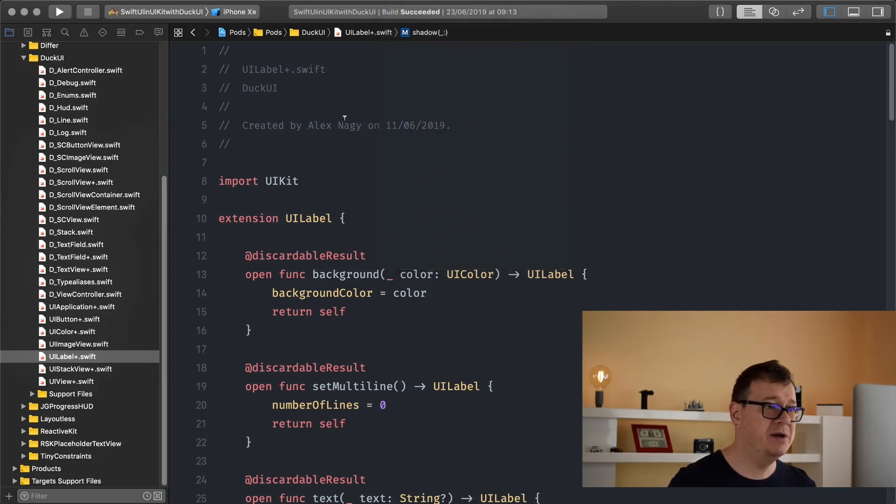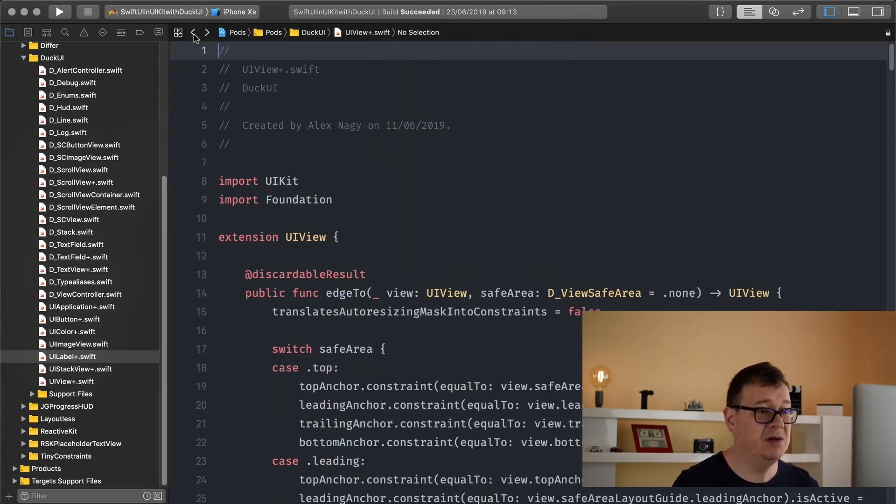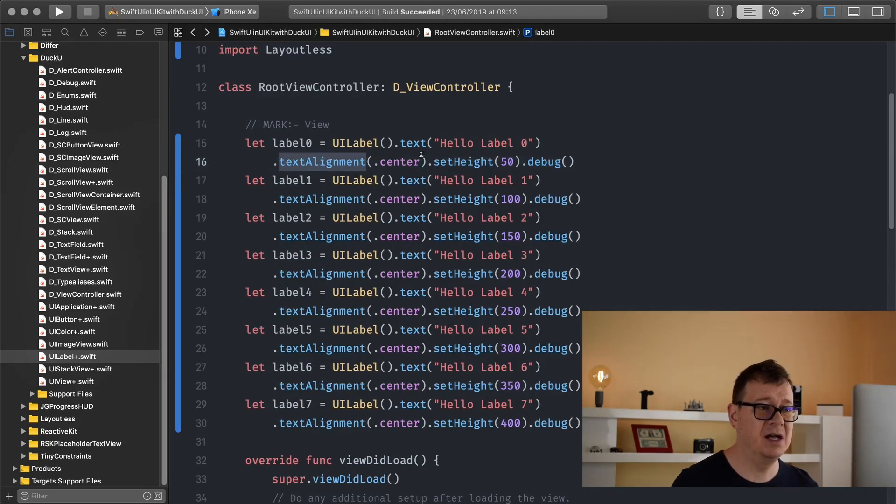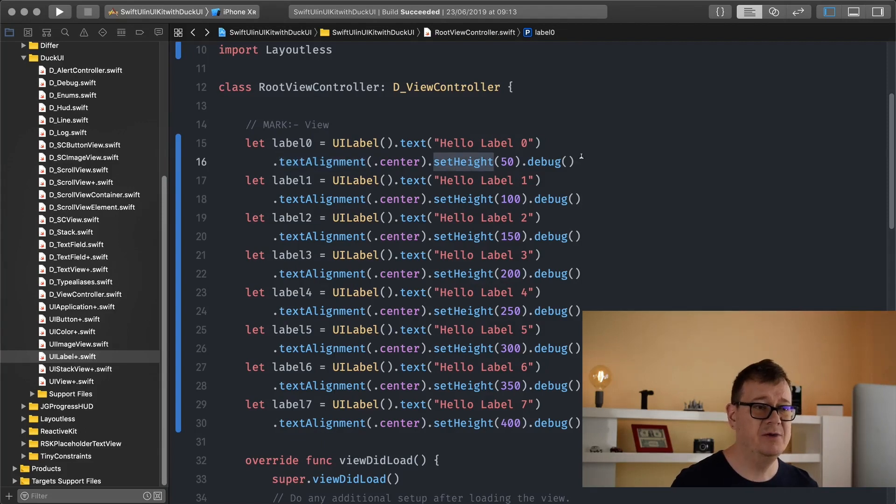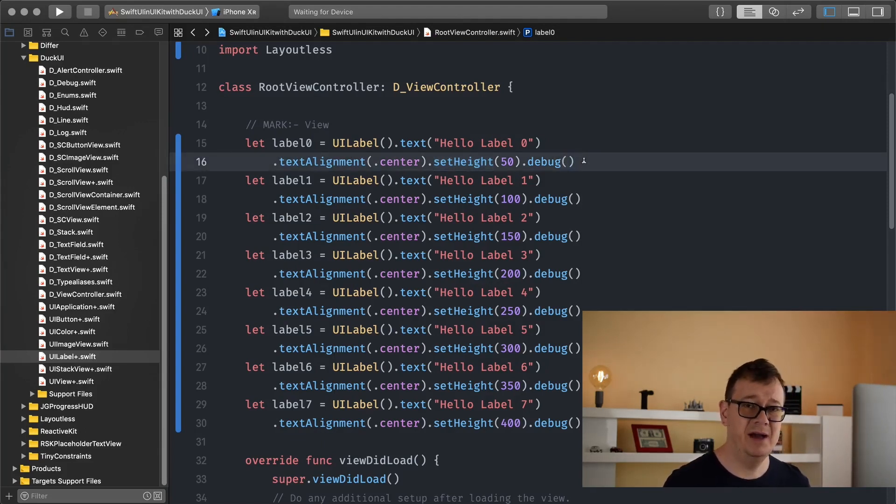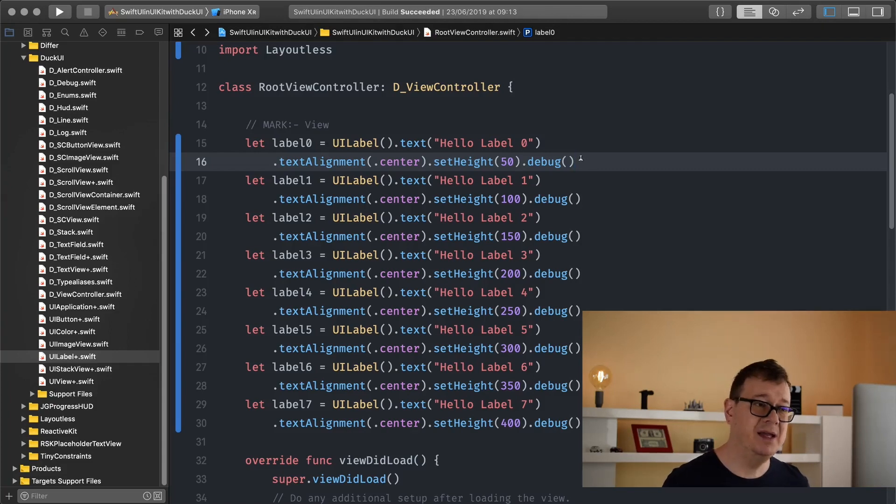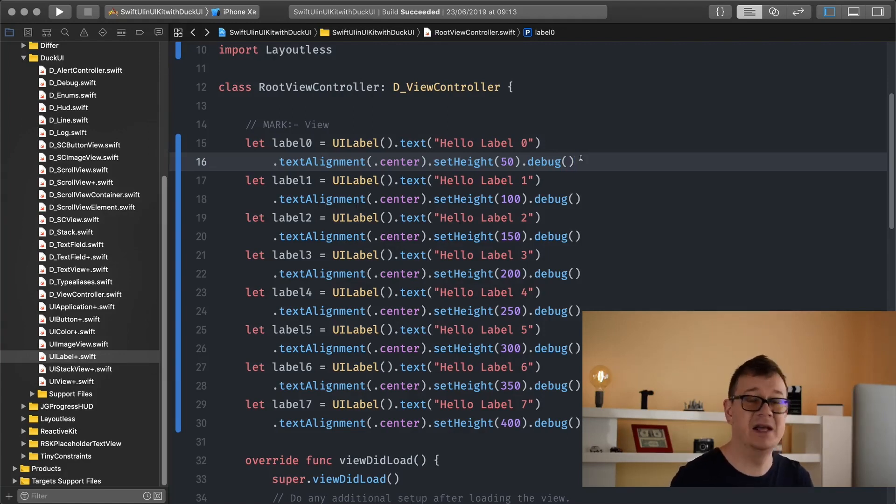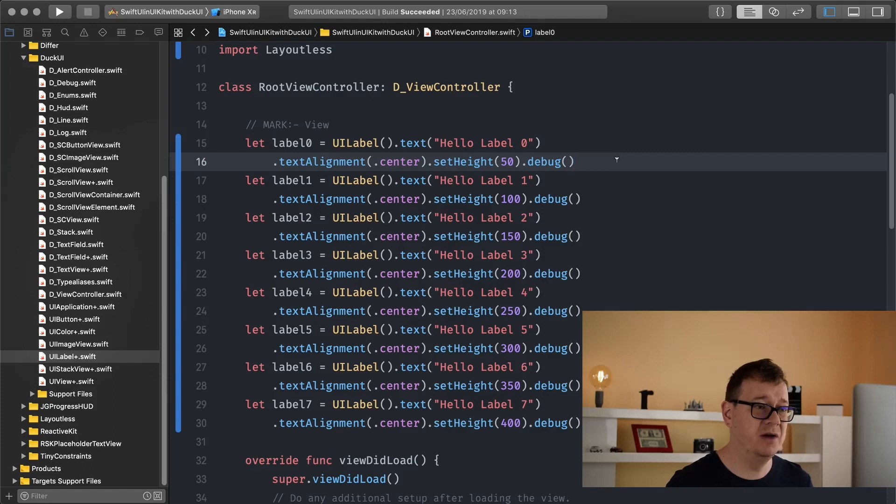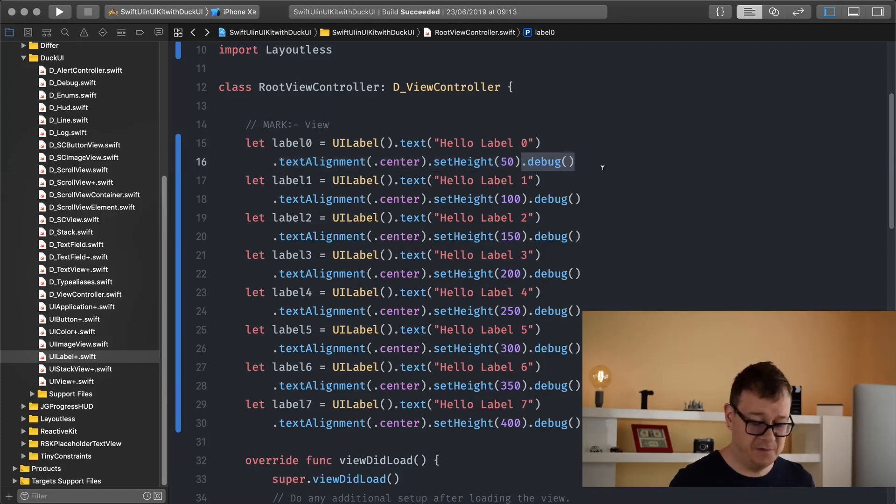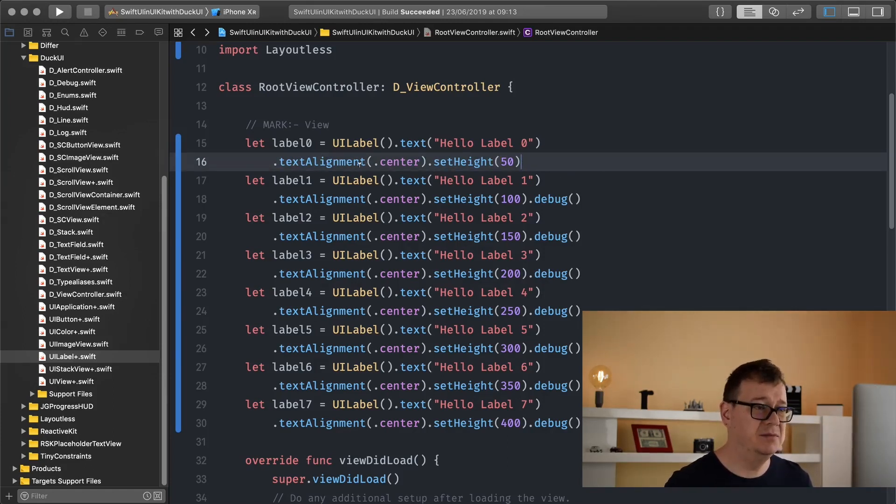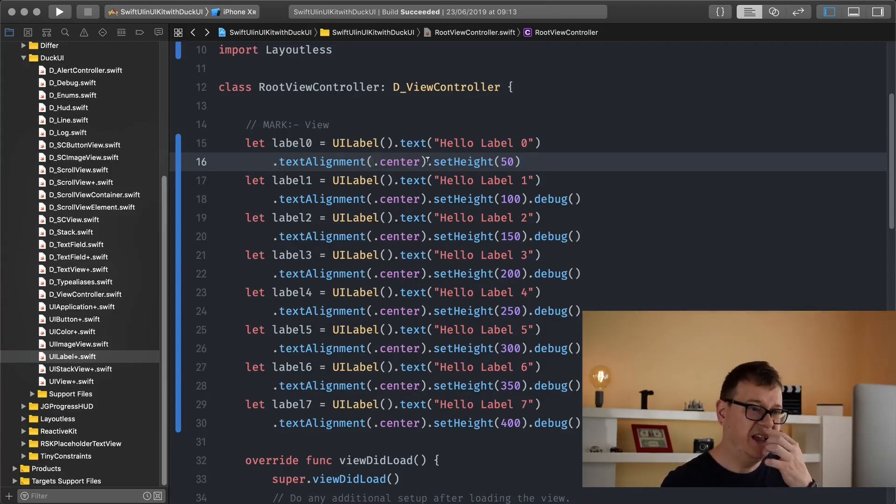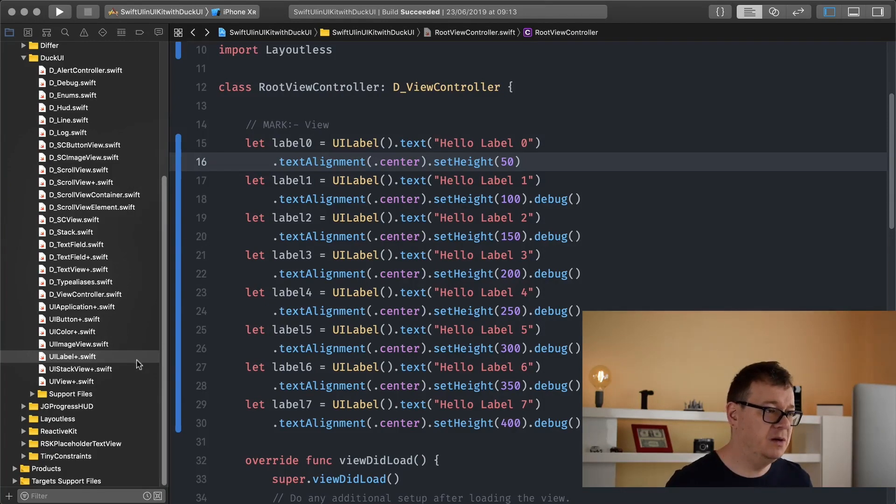So we have already dived into labels the last time but you can see we have some text alignment and some height and we added some debug. Now do you remember that when you add padding and debug it will change the return to UIView. So after the debug you cannot really add a text alignment. So do make sure that you are aware of that.